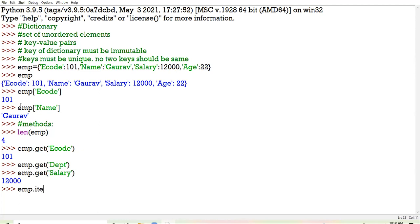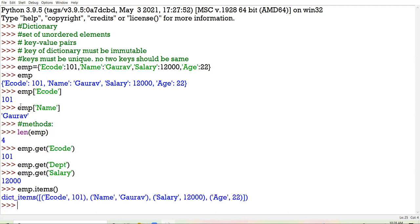If I am having this dictionary and I apply the items method, all the key-value pairs are displayed in the form of tuples. The key-value pairs are enclosed inside round brackets and they are appearing in the form of tuples.